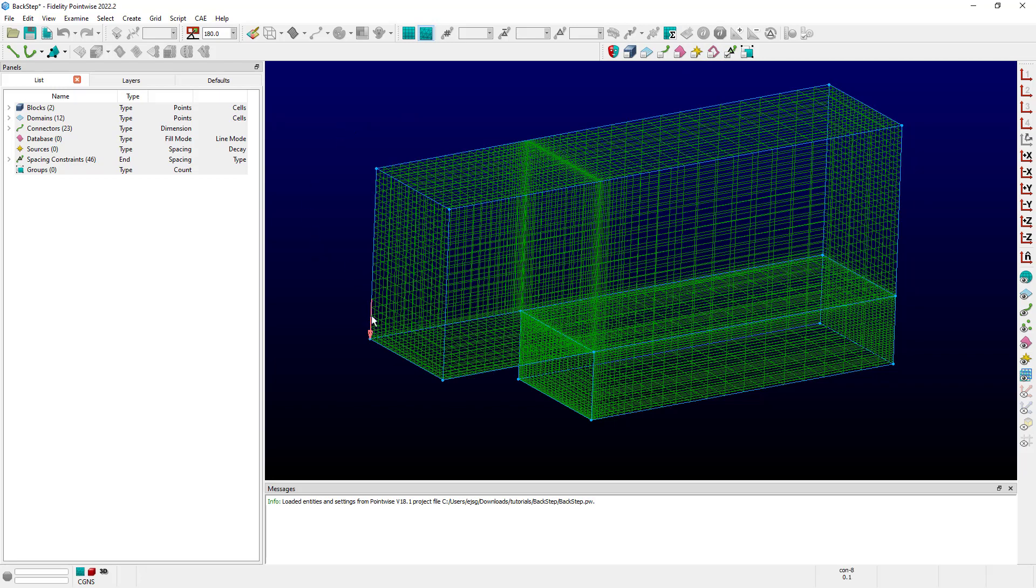This allows me to mouse over spacing constraint values that have been applied, such as these which are 0.1, these on this lower portion of the mesh at 0.275, and see what their values are down here at the bottom in the mini probe area of the status bar.